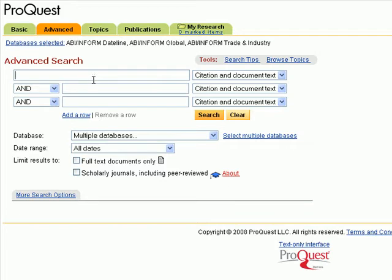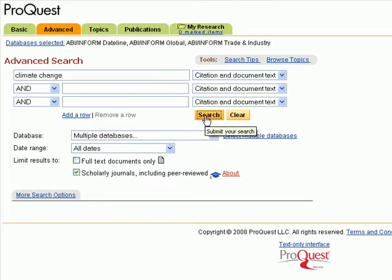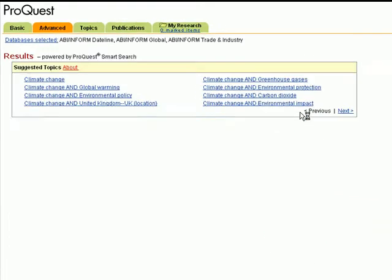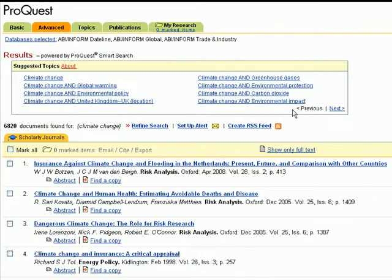I'm going to enter a search term, limit it to scholarly journals, click search, and here's my results list.